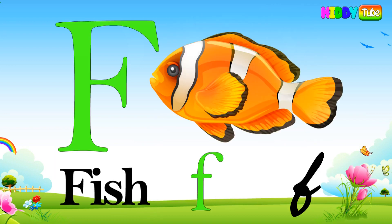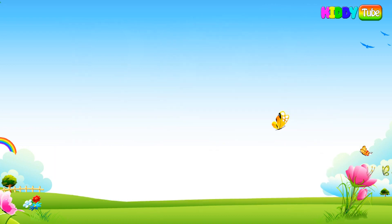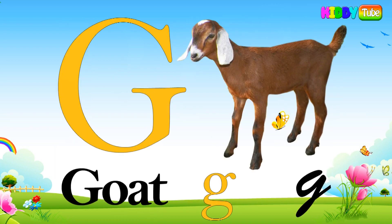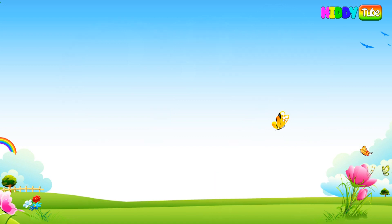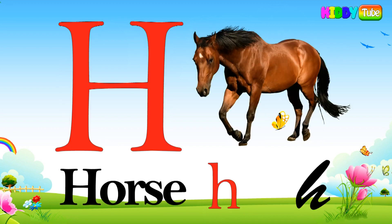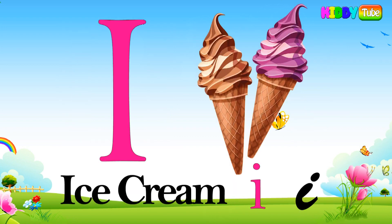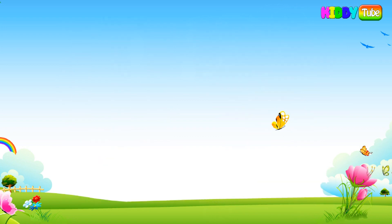F for fish, G for goat, H for horse, I for ice cream, J for joker.